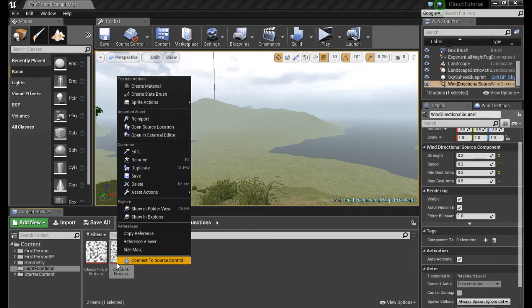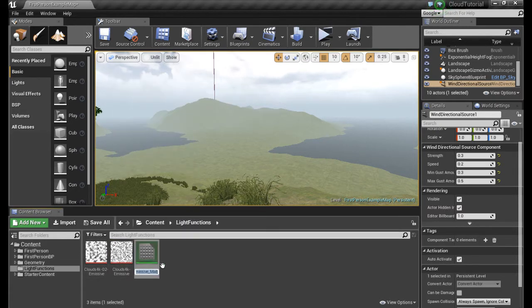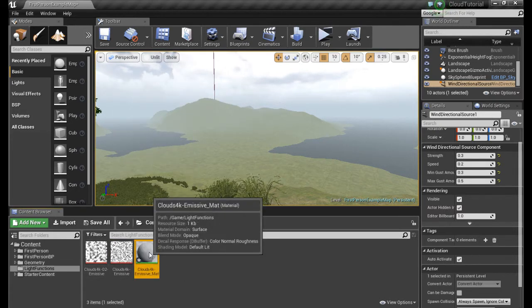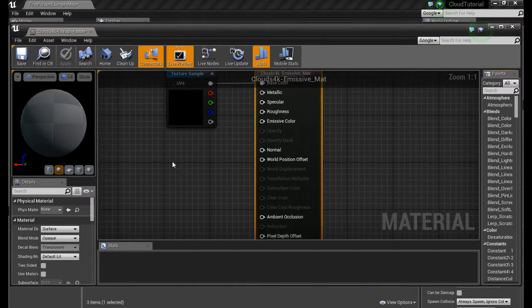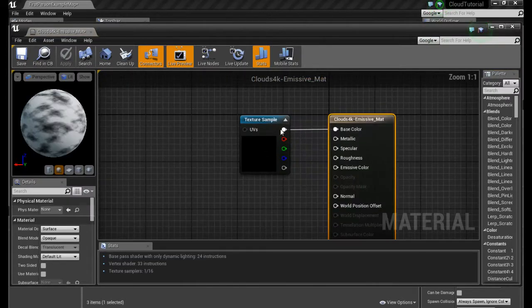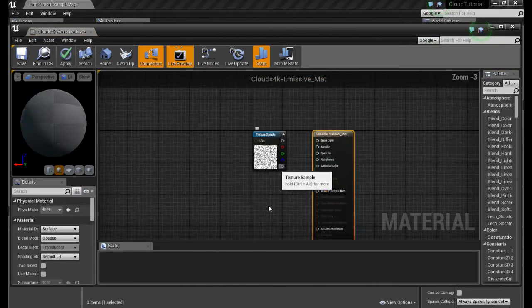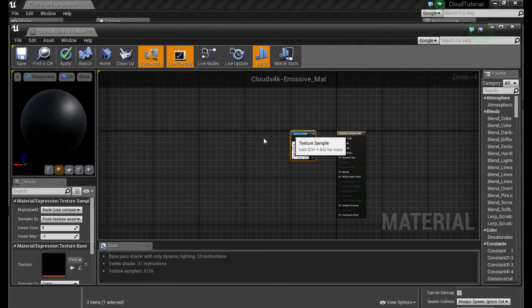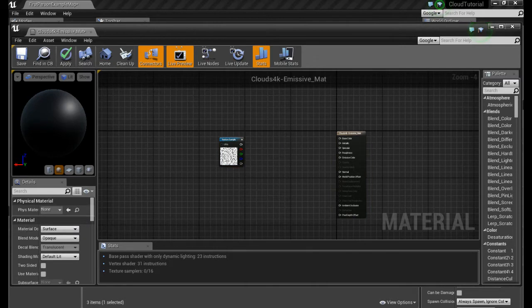We grab any one of these and we create a material. We open it up and we disconnect this. Move it a little bit.